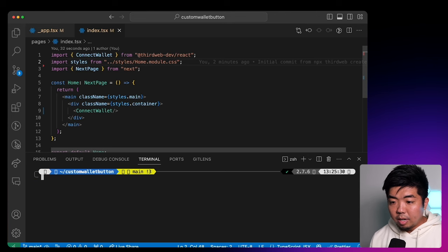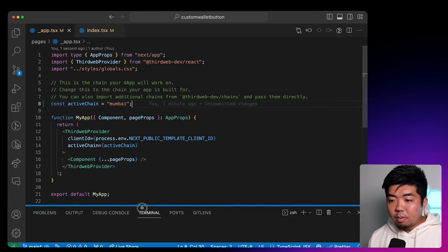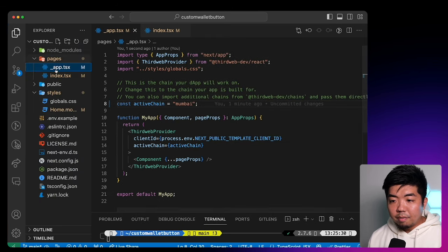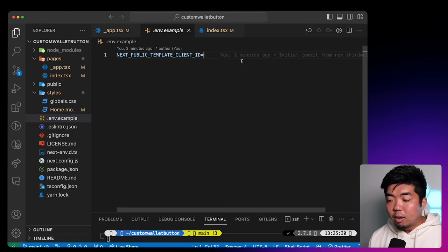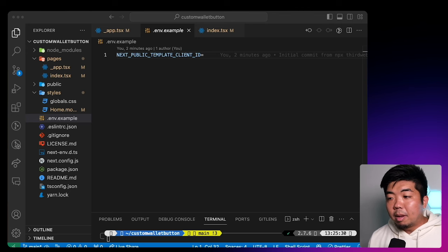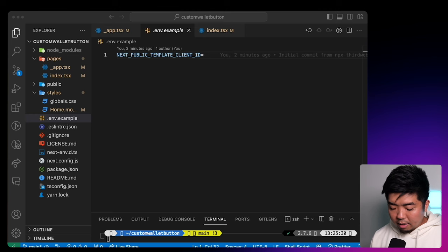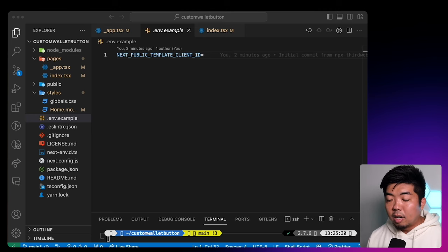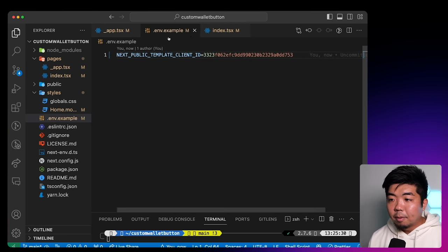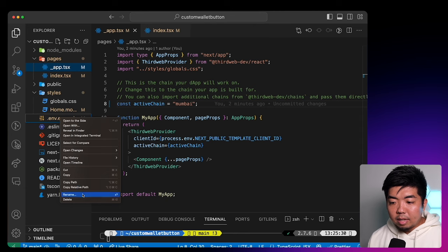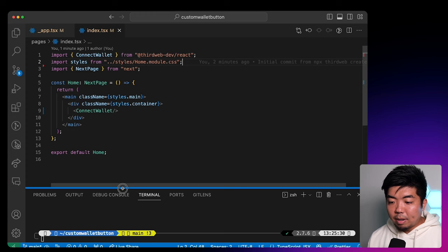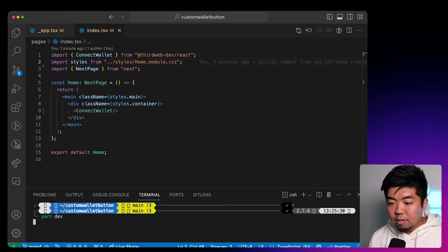Actually, before we run our project, if we look at our _app.tsx file, we have our client ID that we need to provide. So I'm going to head over to the .env.example file and paste in my client ID. If you aren't familiar with ThirdWeb API keys, we'll add a link in the description that goes over it — it shows you how to generate and create an API key. All you need to do is provide your client ID, then we'll rename this file to just .env. Once we have all of that, we'll run "yarn dev" to take a look at our application.